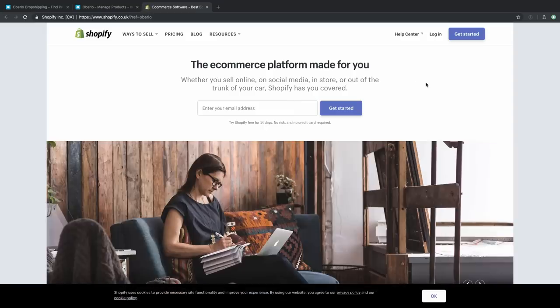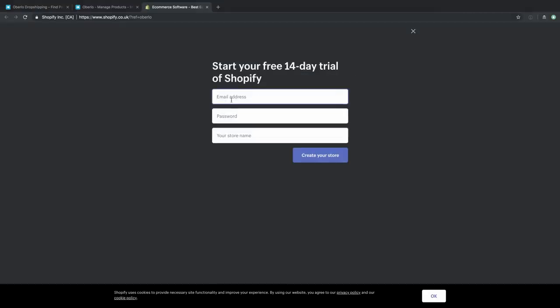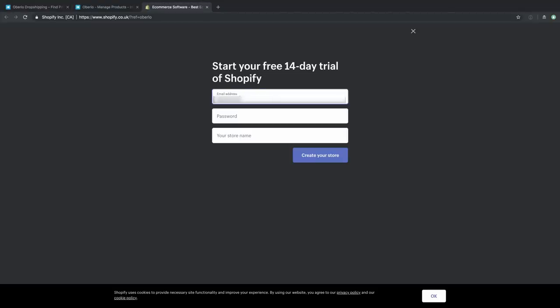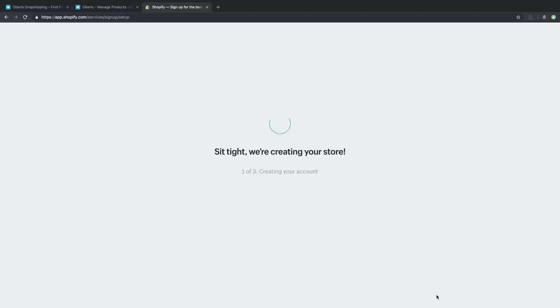Shopify is the leading e-commerce platform in the world — they power some 600,000 stores and it is the platform that integrates with Oberlo. It is just as easy to sign up for Shopify as it is for Oberlo — you just give your email address, a password, and your store name. We're going to punch in our details, including our store name. Shopify checks automatically to make sure nobody else has taken this name, and in our case, 'Life of Athleisure' is still available.